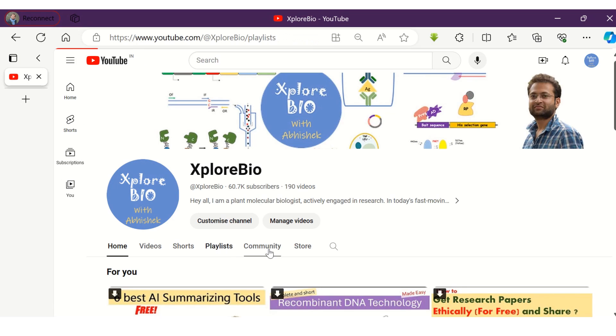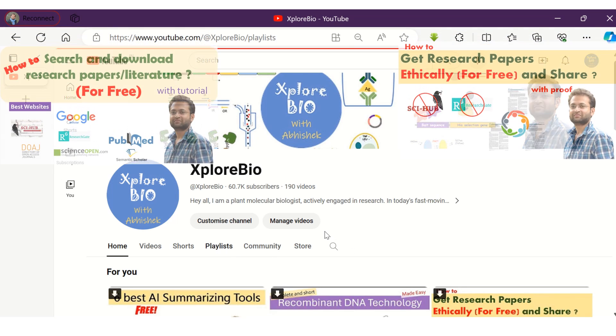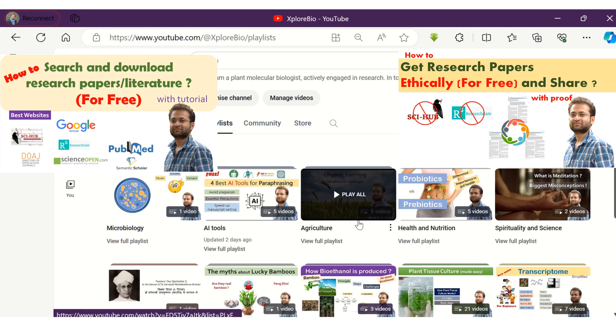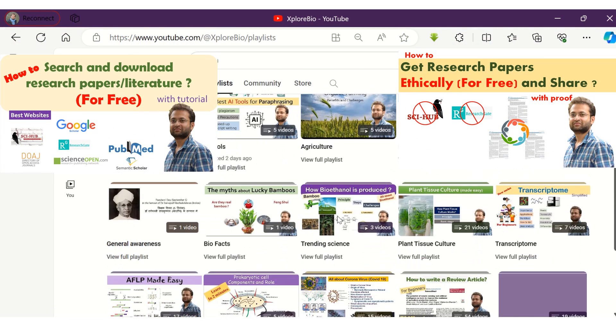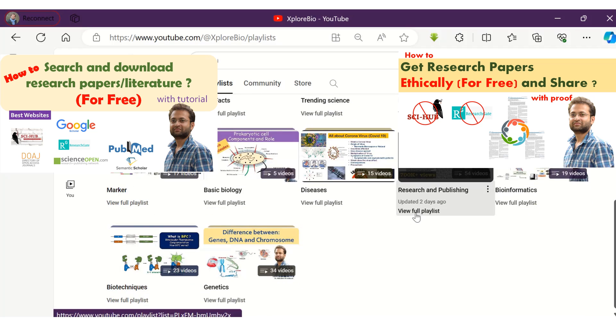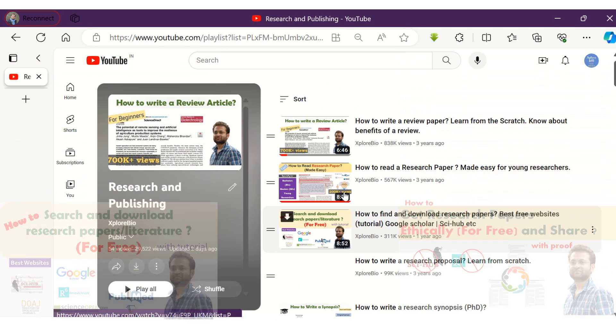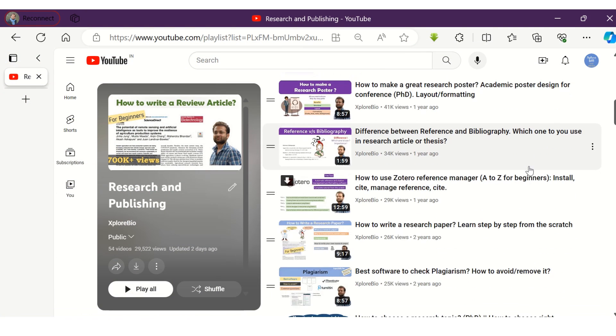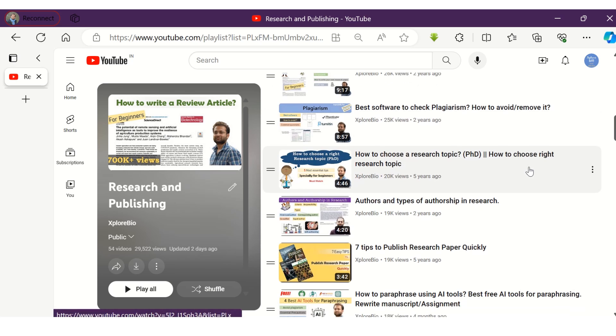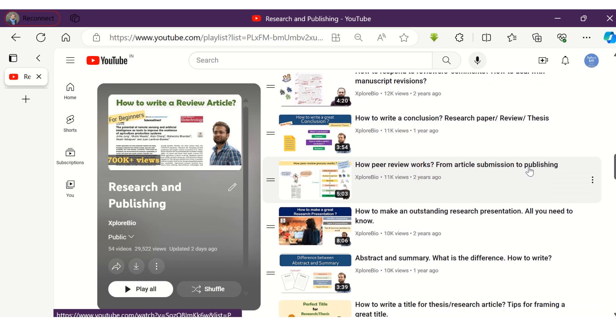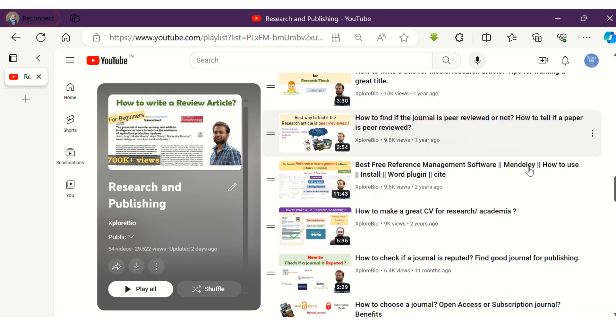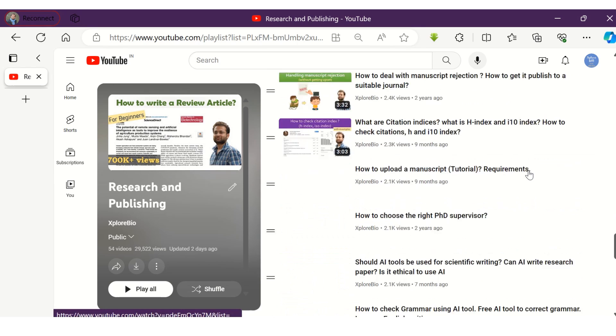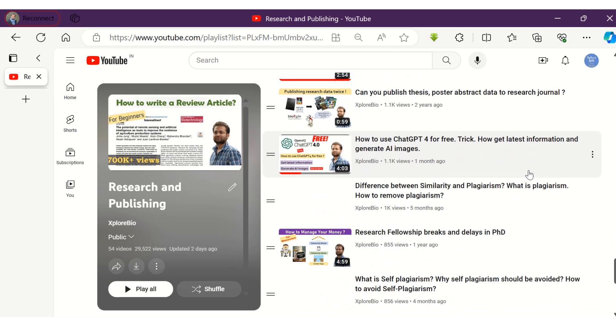In my previous videos, I have talked about several different ways to download research articles for free. I have also shared videos where you can access paid articles for free. You can check it out in the description below or in my research and publishing playlist. Write to me for your suggestions and queries. I usually respond to them. Thanks and see you in my upcoming video.